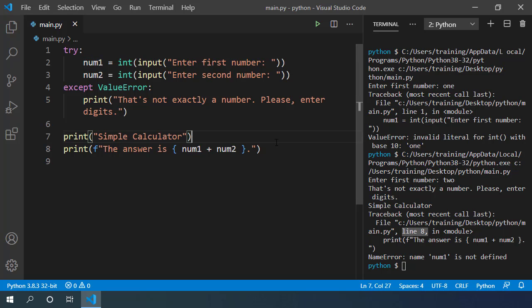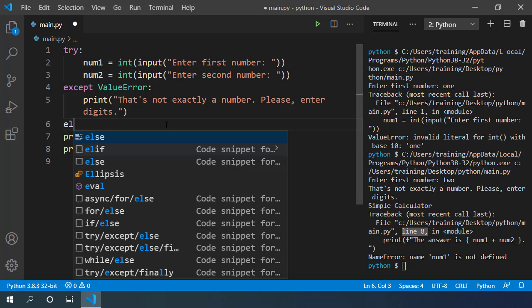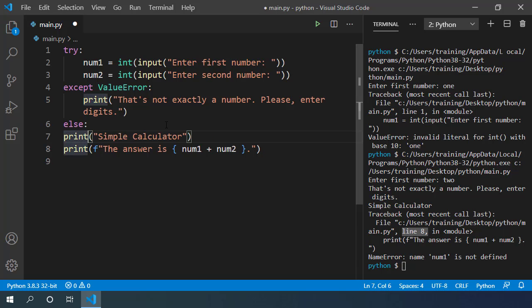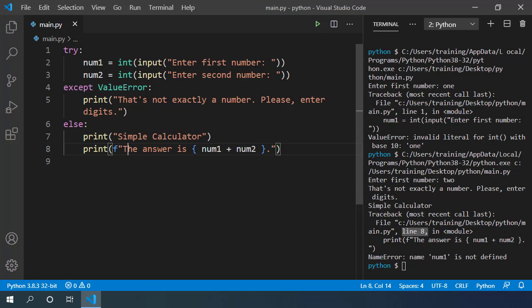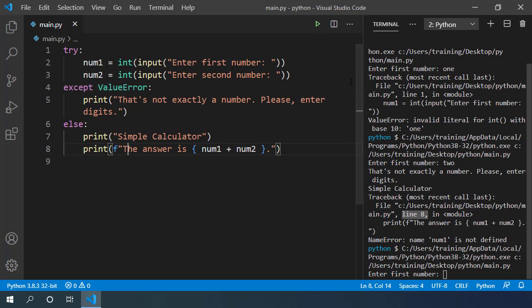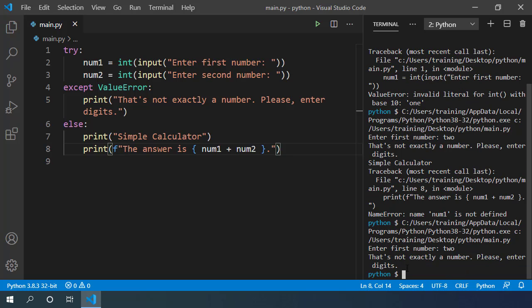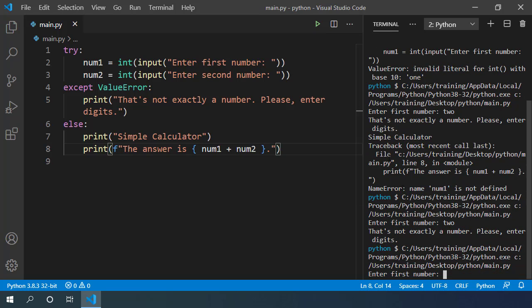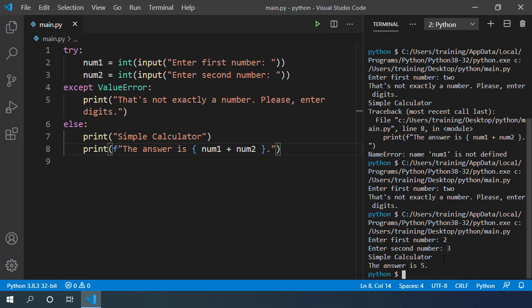In such cases, try except also provides else block. If there is no error, only then we should print this result statement. So let's move these two lines of code inside the else block and let's execute the code. Now if I enter string 2, it gives us this message. That's not exactly a number. If I enter correct numbers 2 and 3, we get this message with result 5.